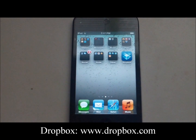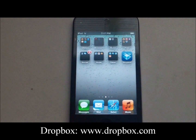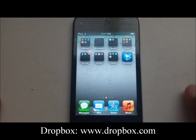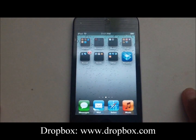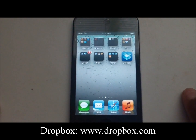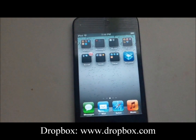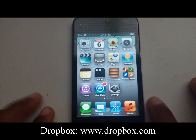Hey folks, we're back today. We have a quick review on how to install Dropbox on your Apple iOS device. Today we'll be installing it on the Apple iPod touch.